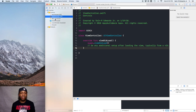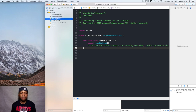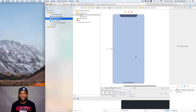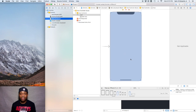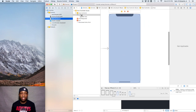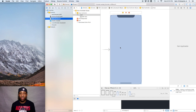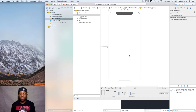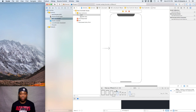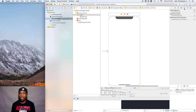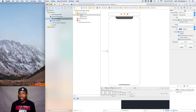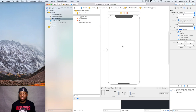I'm going to go ahead and go over to the main dot storyboard and the first thing I want to do is add a button to the screen. I'm going to work off of the iPhone X once again. As you can see, I have my simulator set to iPhone X. You can do the same or whatever device you choose — just make sure it's the same in both places for consistency.